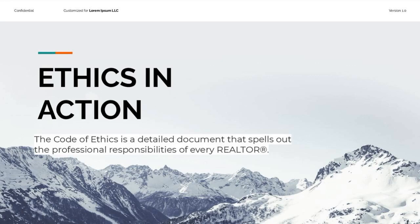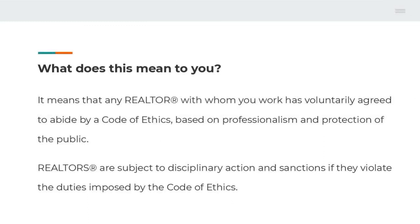It's a matter of two responsibilities: the obligations we have based on our license, as well as our obligations to act in an ethical manner. Any Realtor with whom you work has voluntarily agreed to follow and to abide by the Code of Ethics based on professionalism and mainly protection of the public. Realtors are subject to disciplinary action and sanctions if any violations of the duties imposed by the Code of Ethics occur.